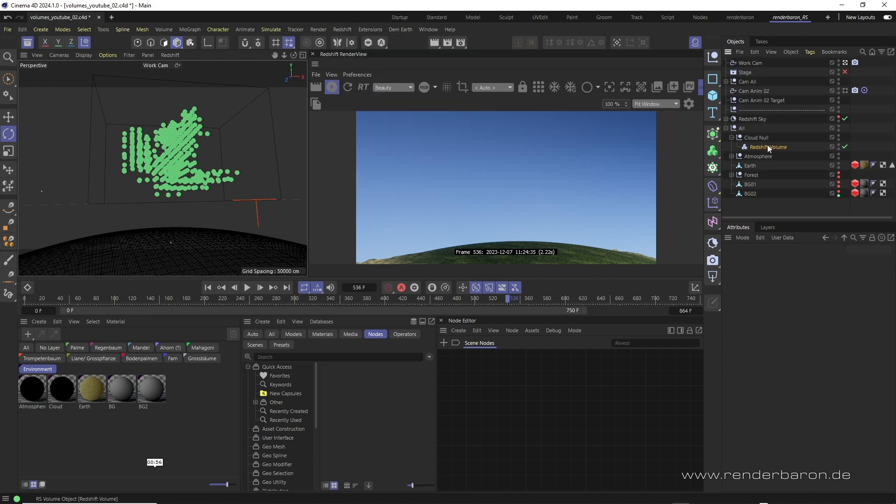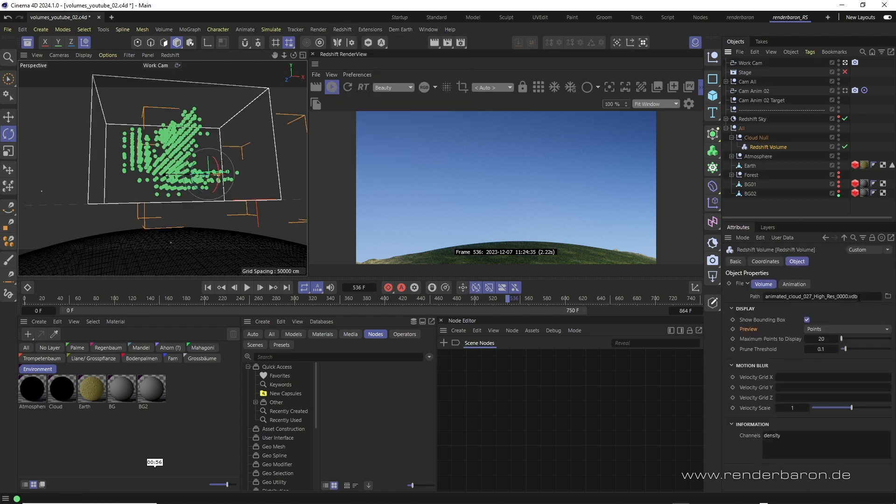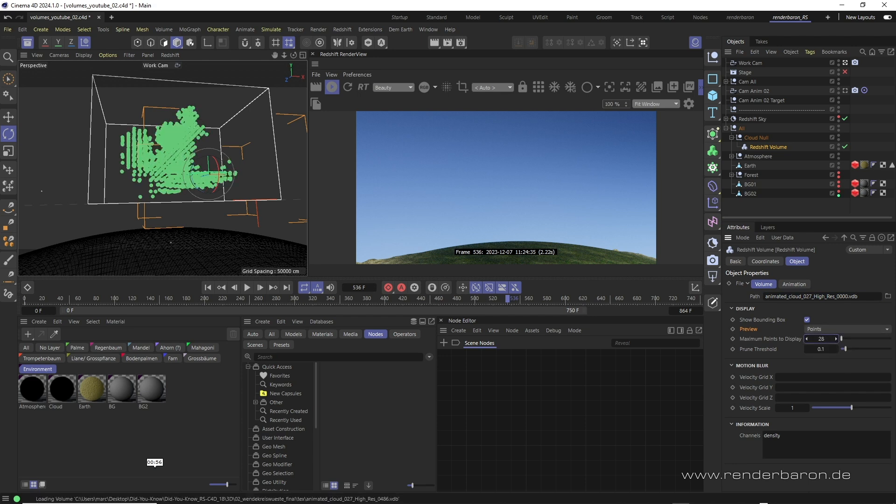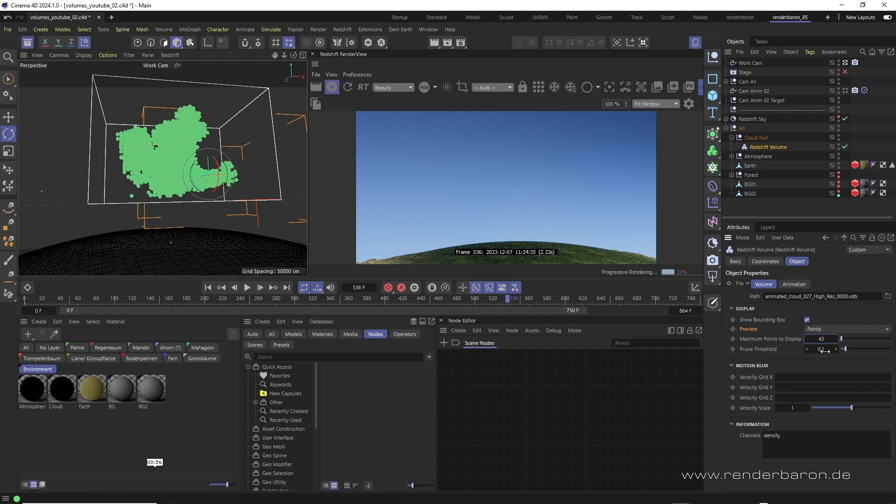This offers the possibility to link such a VDB file or even an animated VDB sequence in its path field. Once the path has been selected, a simple preview of the object is displayed in the viewport. As a preview mode let's choose points. Maximum points display defines the resolution and prune threshold determines how exactly points fill up the volume.